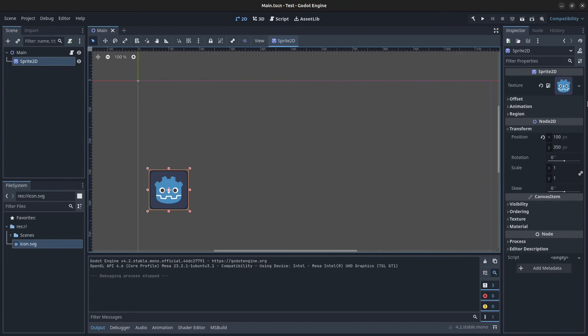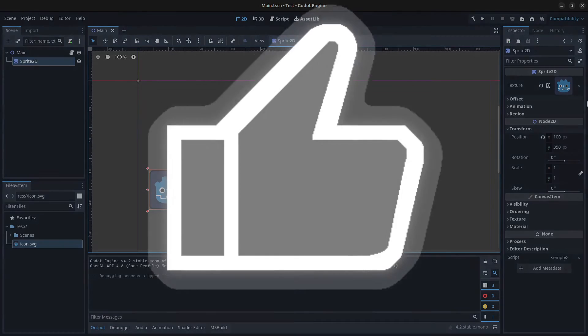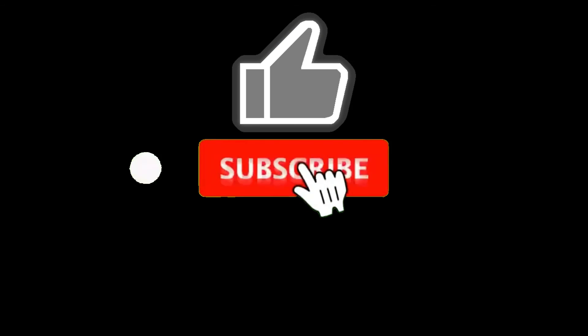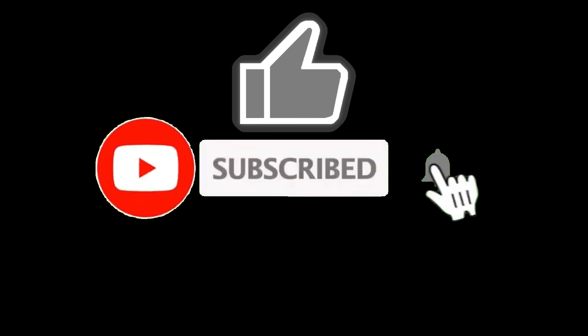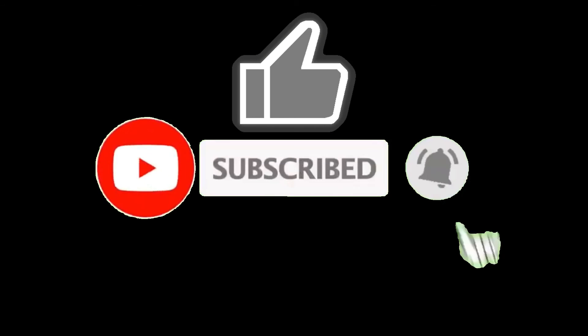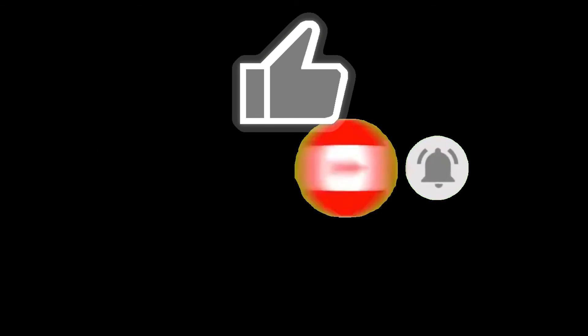All right guys, this is how you set up the Godot engine version 4.2 in Ubuntu Linux using .NET 8 and Visual Studio Code as your code editor and debugger. Thank you guys for watching. Please like, subscribe, hit the notification bell and see you in the next video. Bye for now.